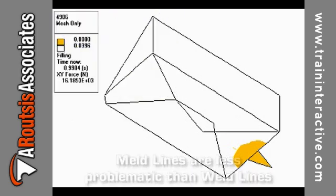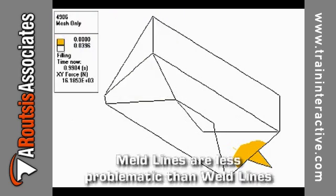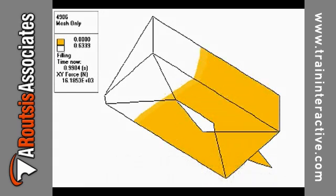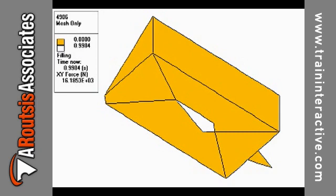Meld lines are typically less problematic than weld lines. When meld lines occur, the melt front is still flowing and therefore melted material still flows at either side of the meld line, providing greater strength.